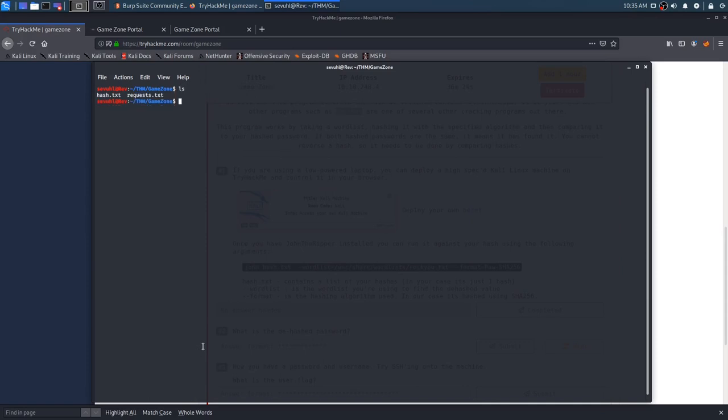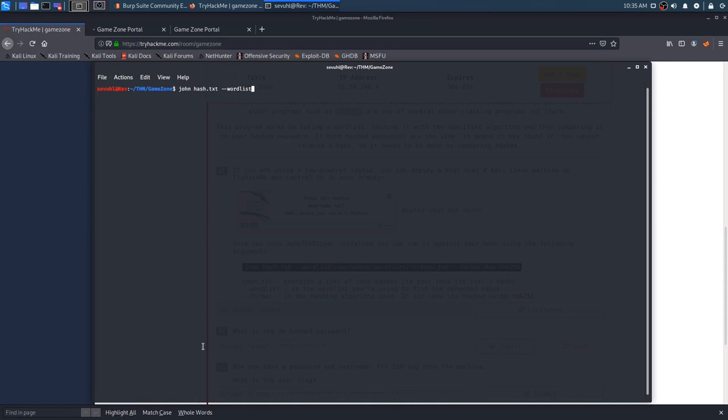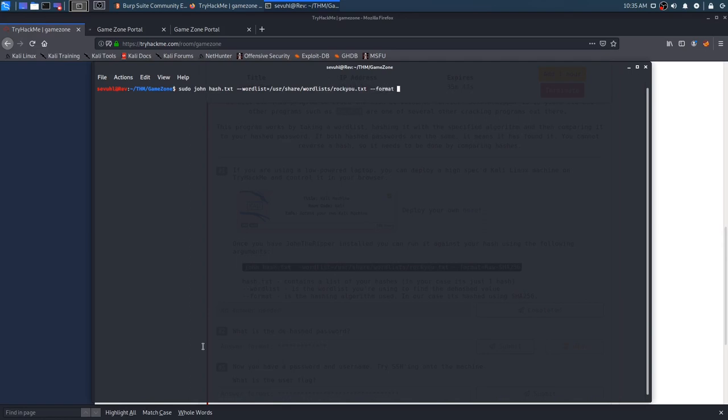So, we're going to clear this, vi, and then we'll do hash.txt. Save that. And we're good to go. We can now use John in order to crack this hash. So, let's do John to call the program. Hash.txt is our hash, our password hash, and now we want to specify the word list, dash dash word list equals user share word list. It's not auto-complete for me. I don't know why. Word list, RockU.txt, and then the format equals raw SHA-256.